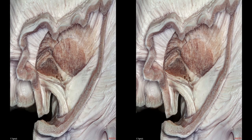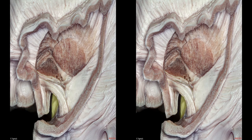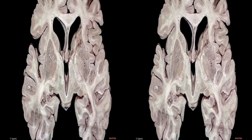The anterior limb, genu, and posterior limb of the internal capsule are observed. The substantia innominata is located in front and beneath the anterior commissure. The ventral claustrum spreads out into the uncinate fasciculus to reach the amygdala. In axial section, the anterior limb of the internal capsule is located between the head of the caudate nucleus and the lentiform nucleus, which is composed of the putamen and globus pallidus.